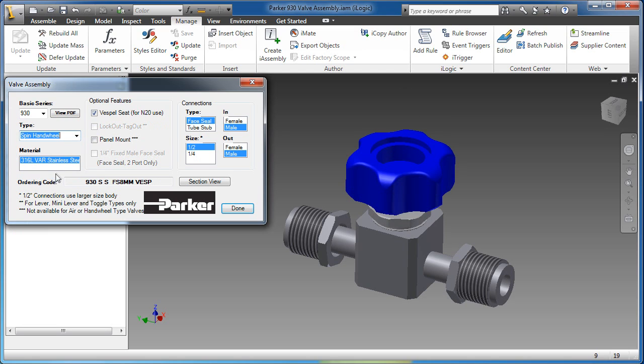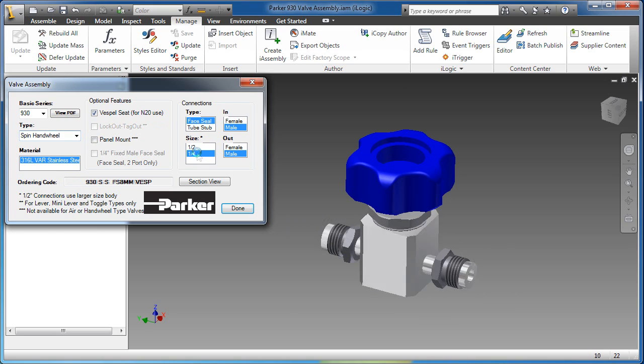Rules can be added to any Inventor part or assembly model, transforming it into a reusable knowledge asset.